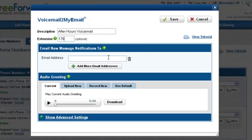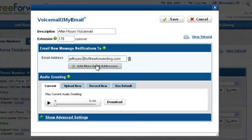Enter an email address. This will allow you to receive an email notification the instant you receive a new voicemail. Click the Add More Email Addresses button to add other emails.